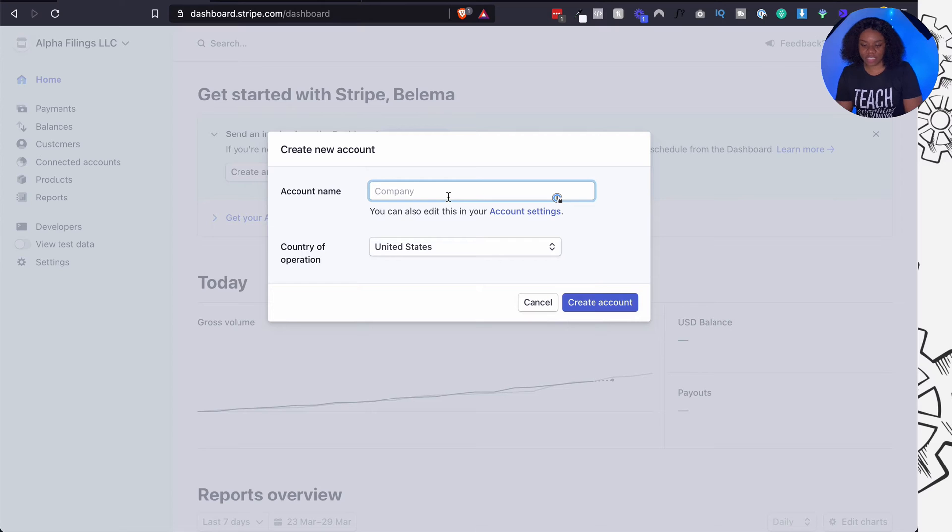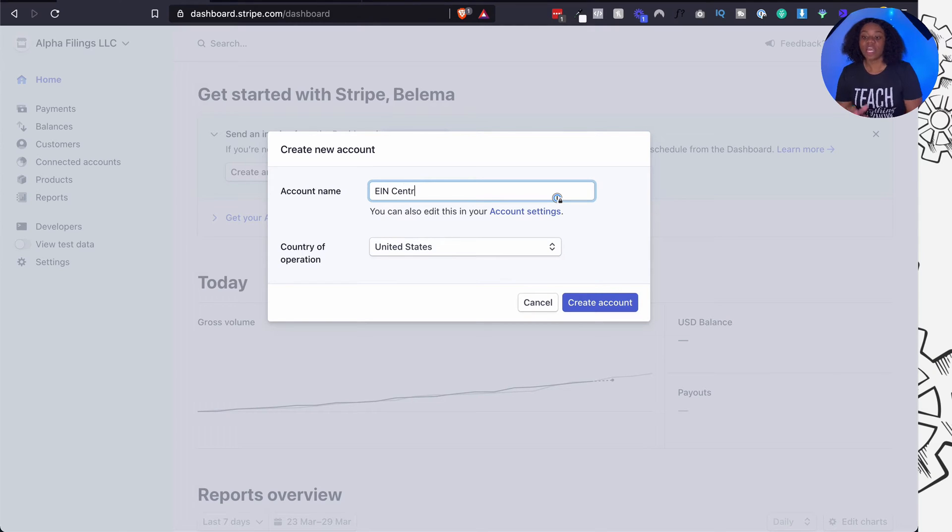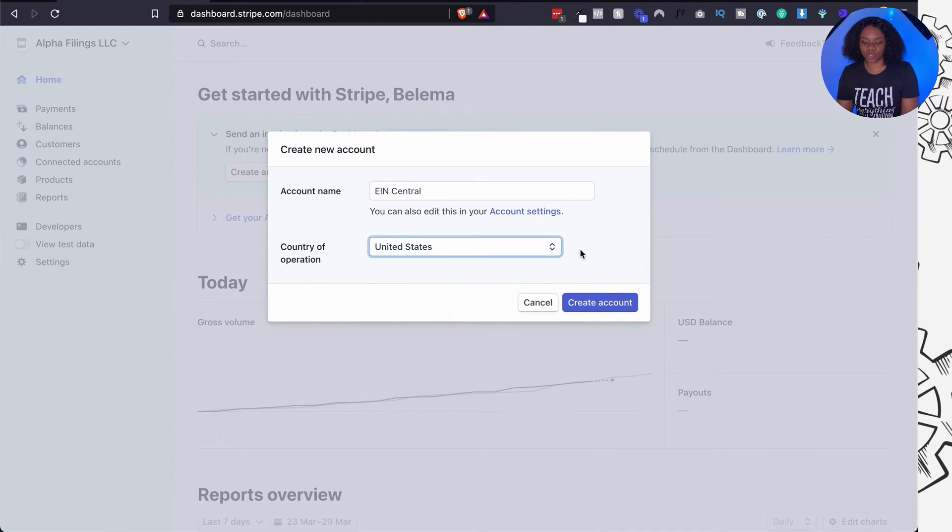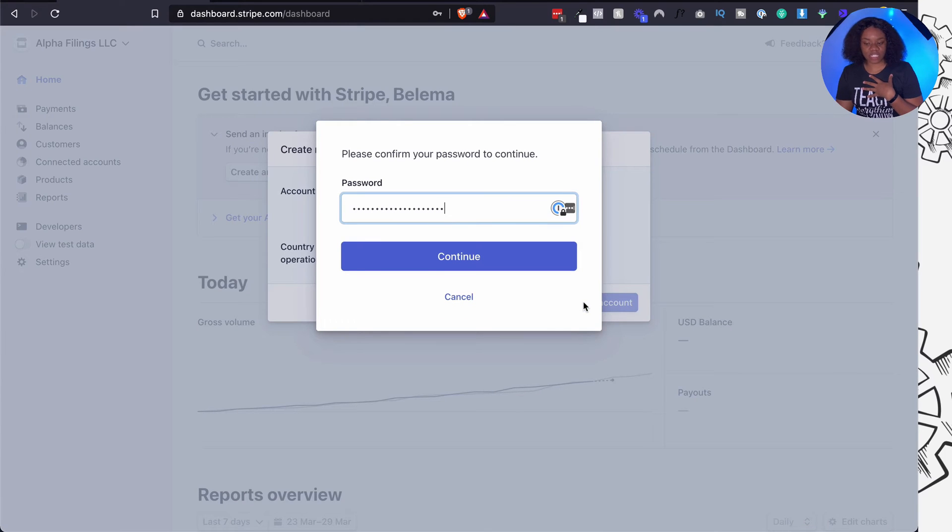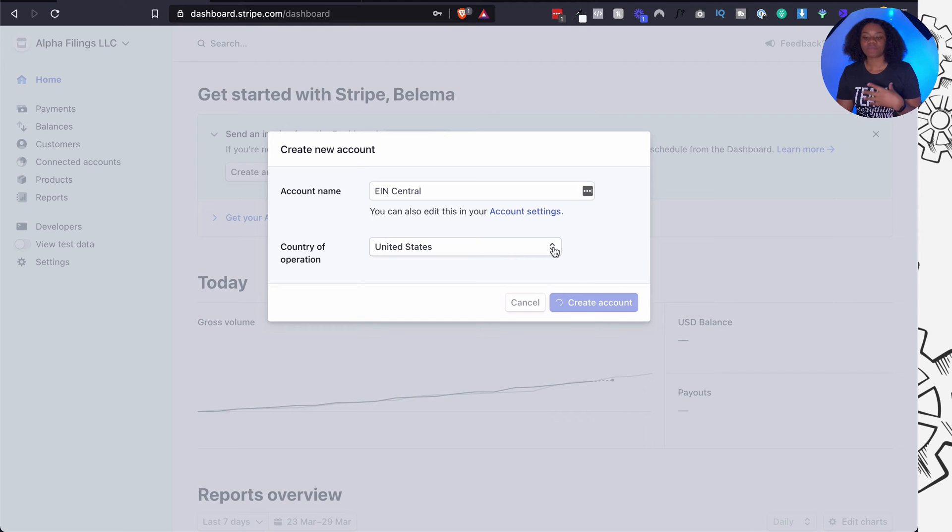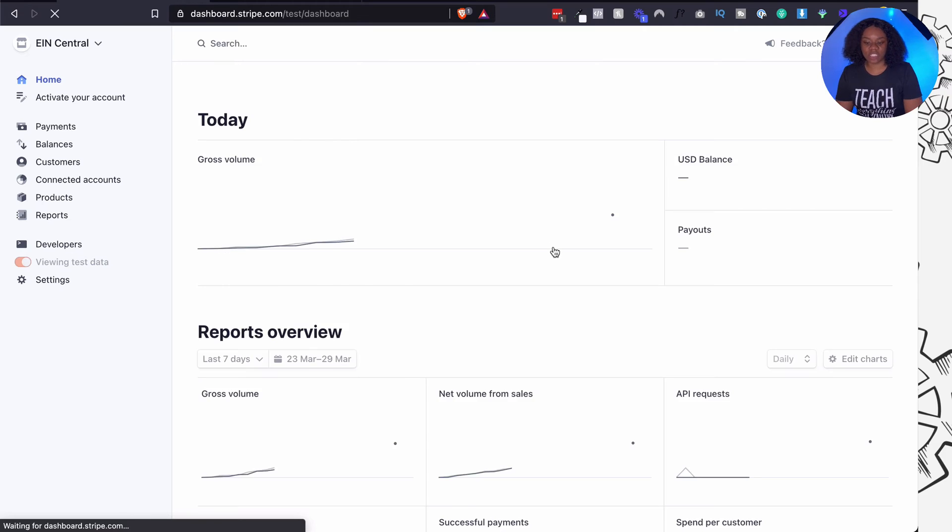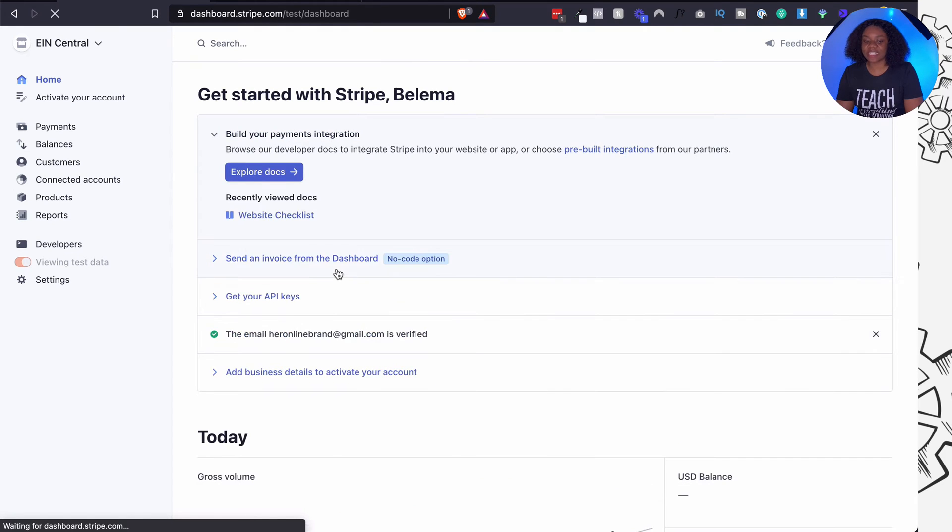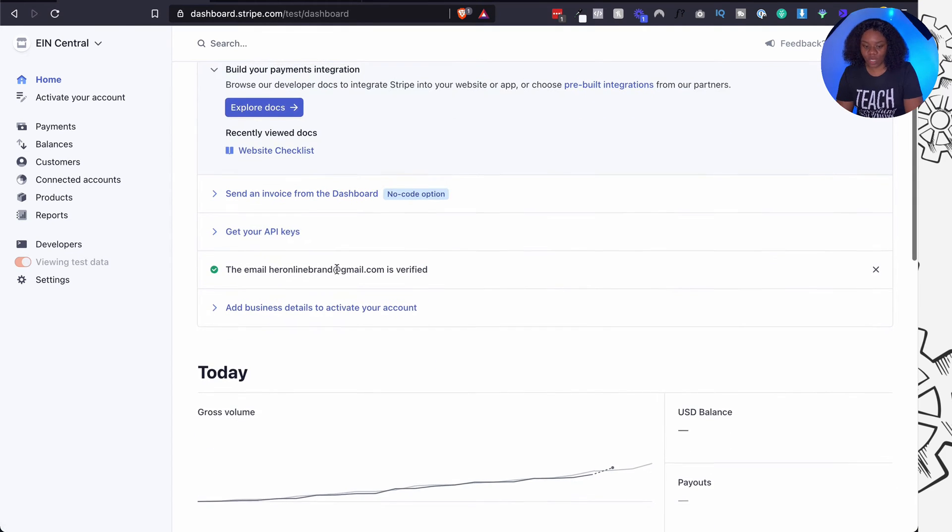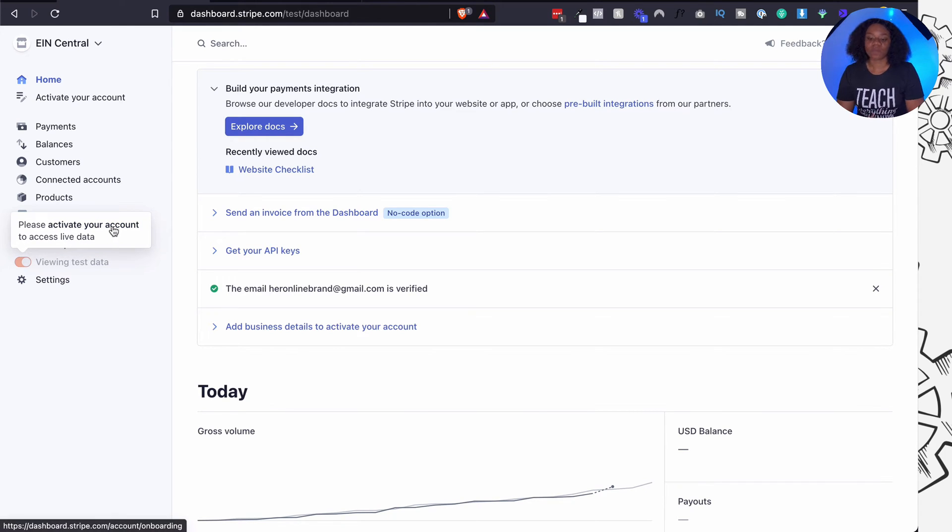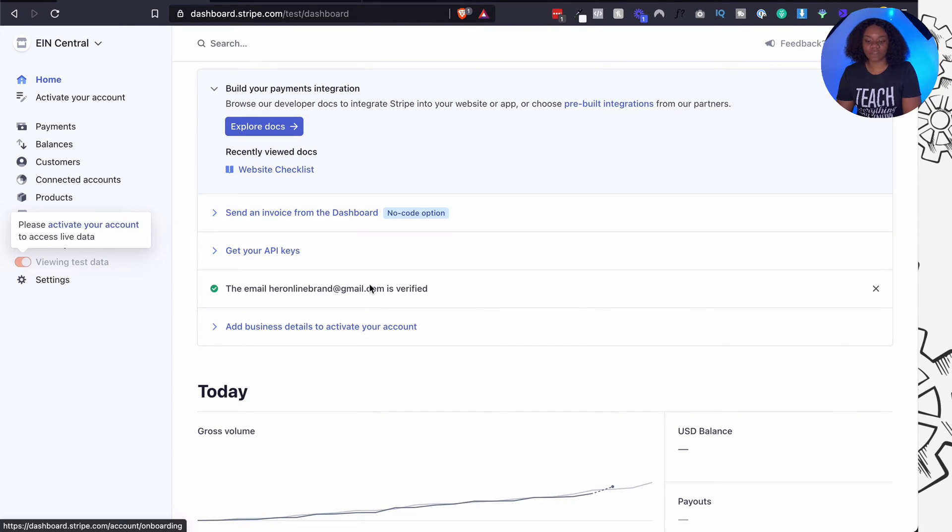Right, so let's call it Hemin Central and the country of operation. If you've registered your business in the US you should put US irrespective of where you live. And then you click on create account and then it will create the account for me. Because I have an already existing account it's asking me to confirm my password and then we're ready to go. Okay, so it will open a dashboard like this and the first thing you're going to notice is that this is currently in the test mode and I need to activate my account before I can access my live data.